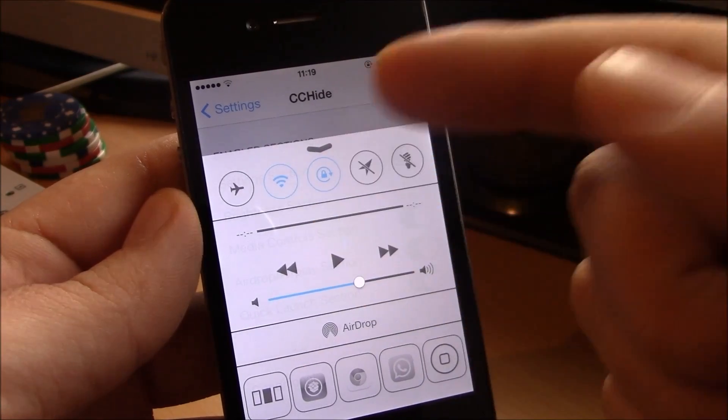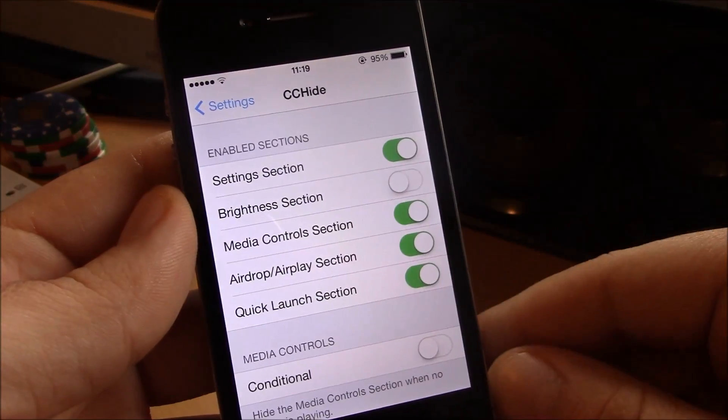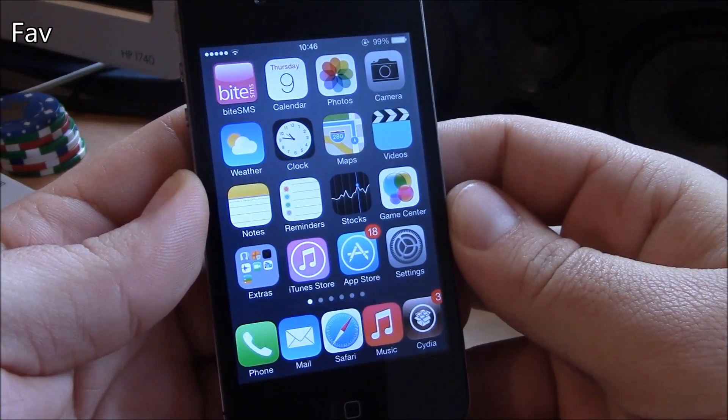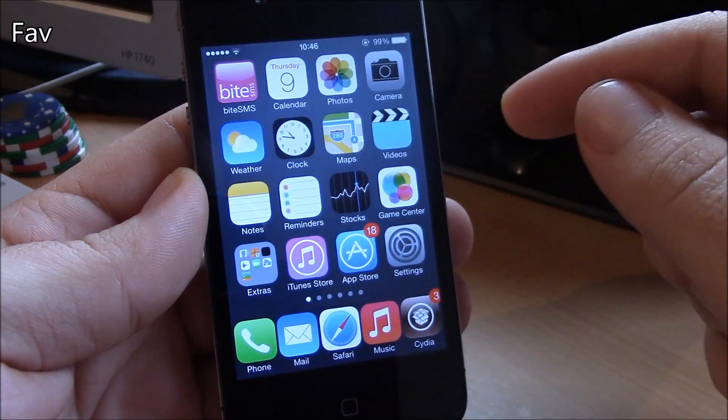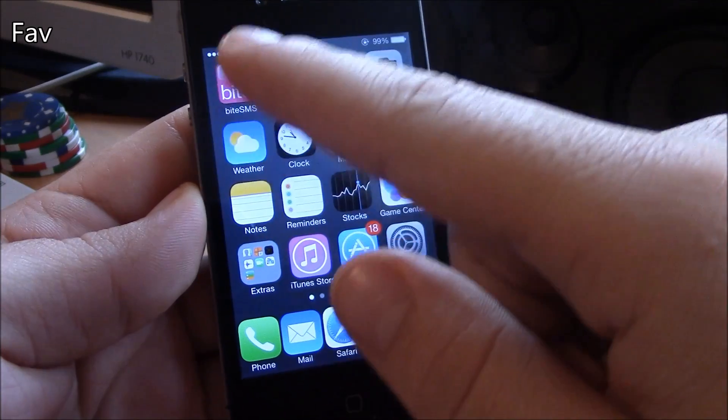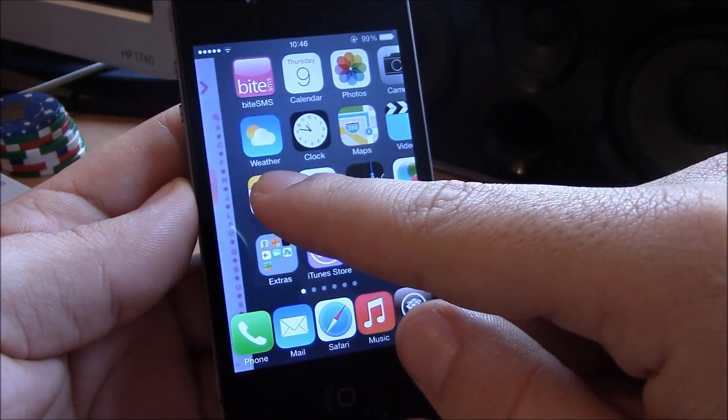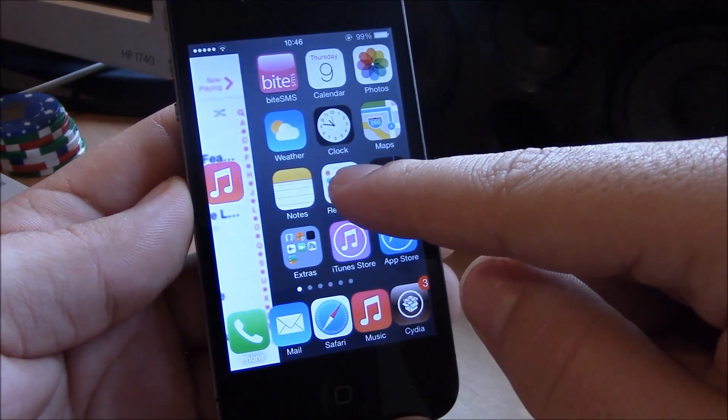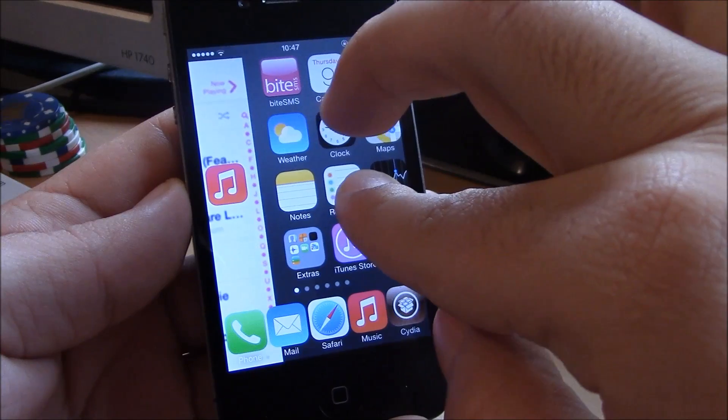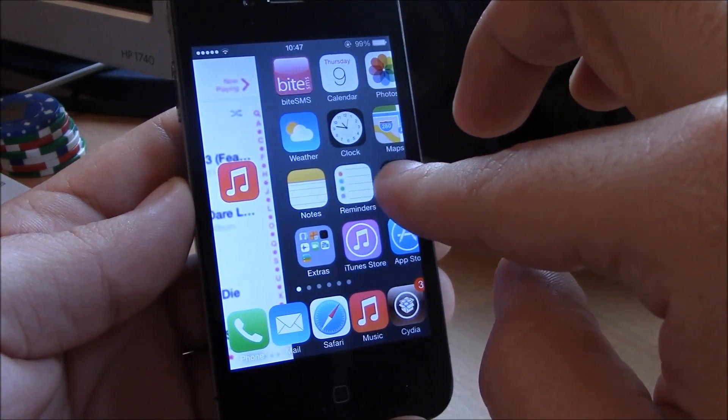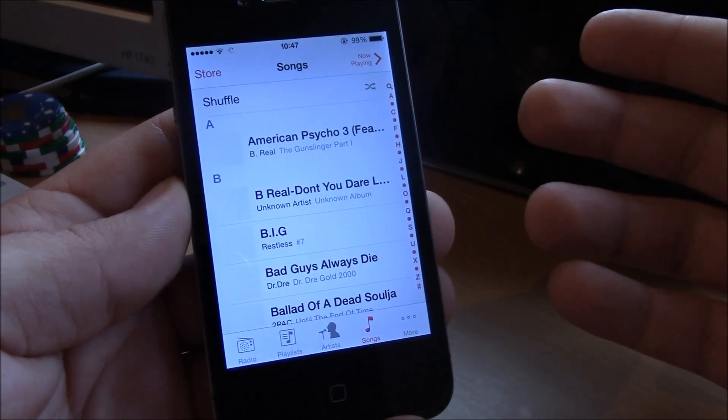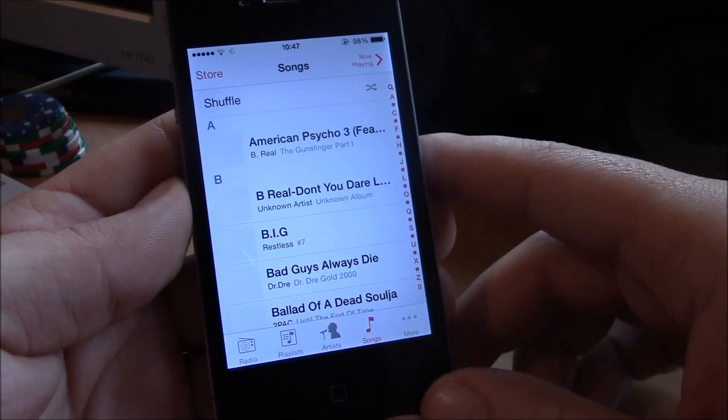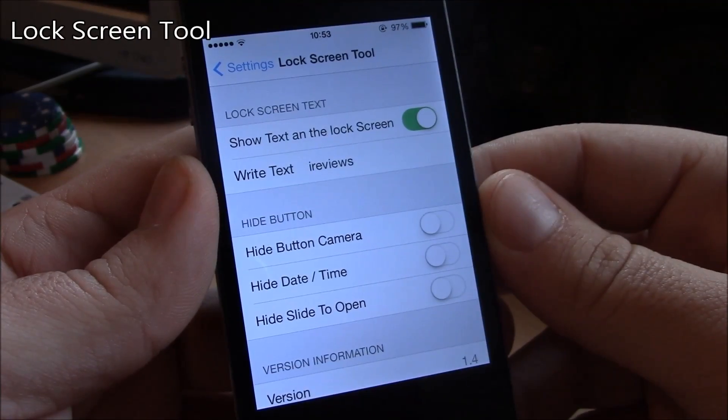Next up we have Fave. Now Fave is a tweak which will allow you to launch your favorite app just by swiping from the left on your home screen. Here just swipe from the left and release it and the app will open. Really nice useful tweak.